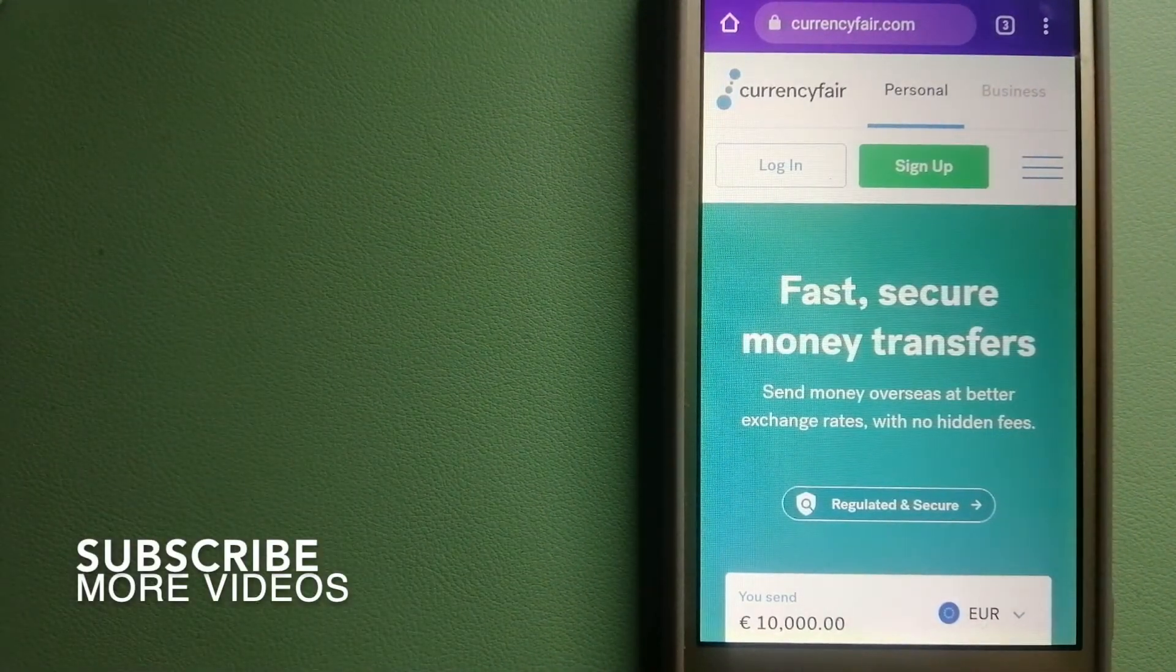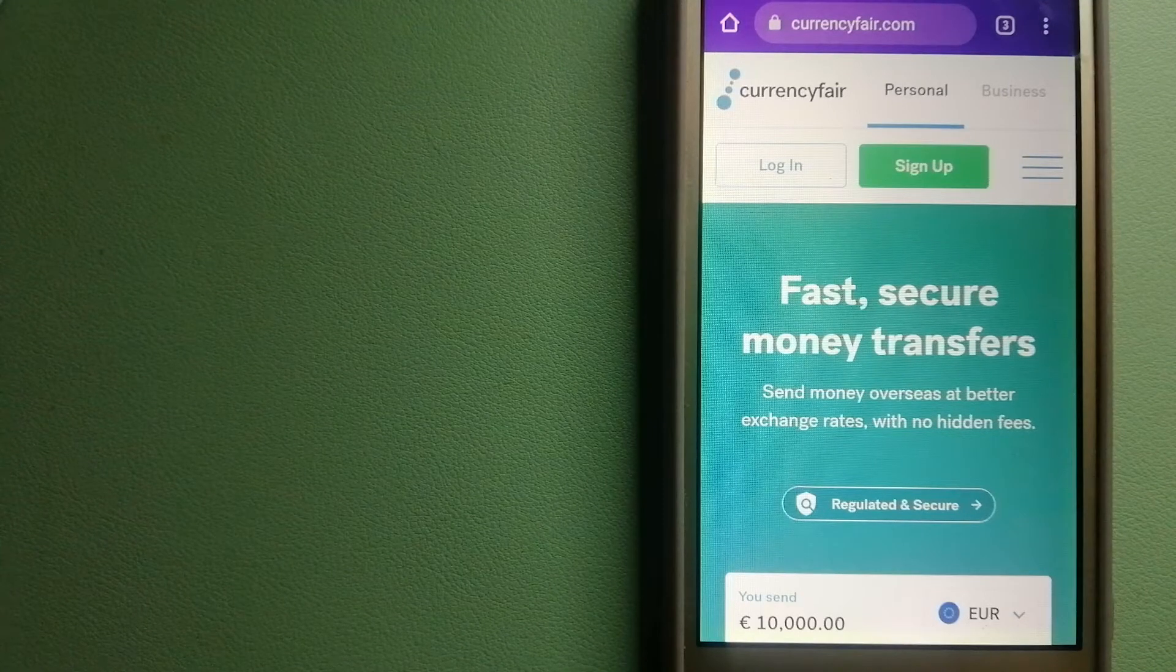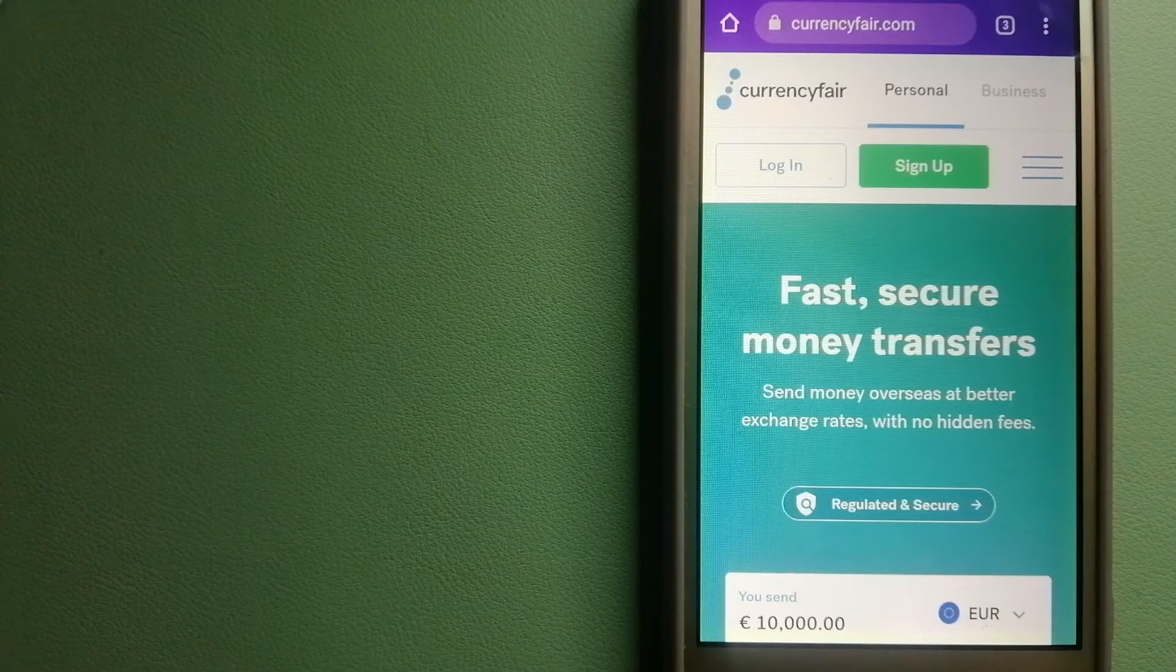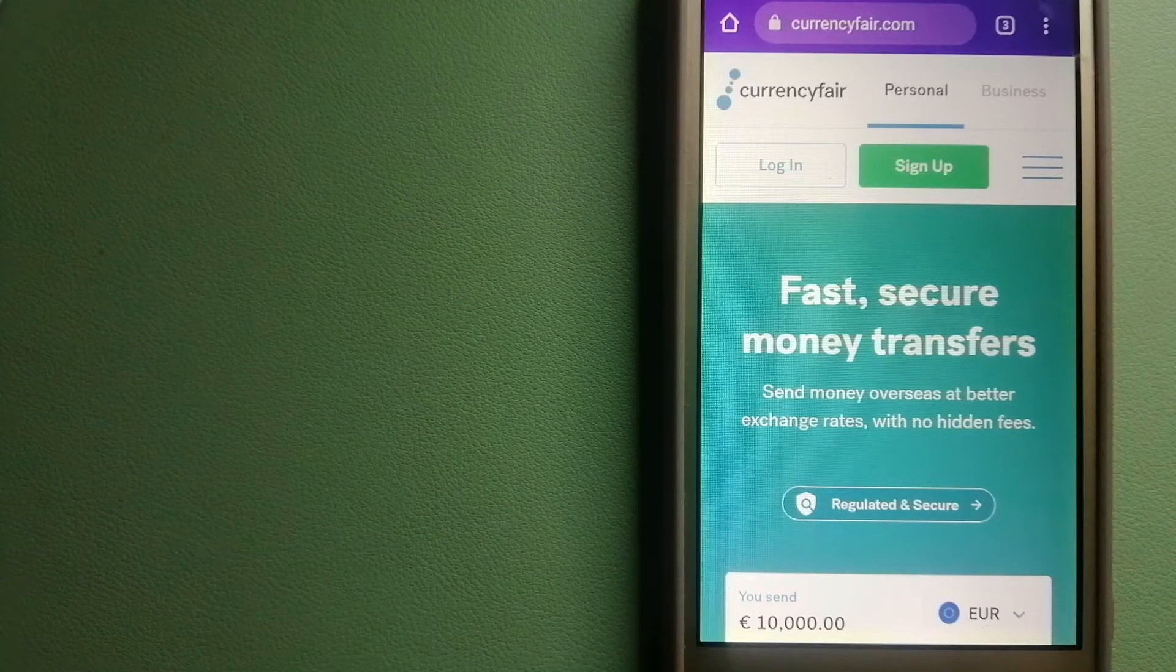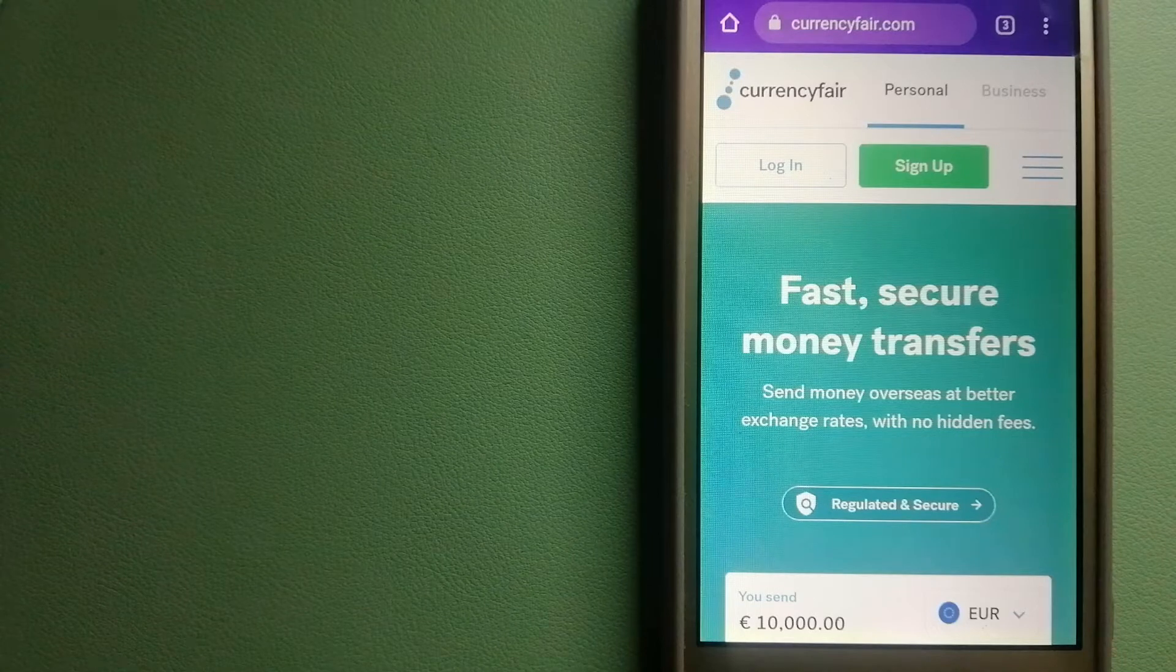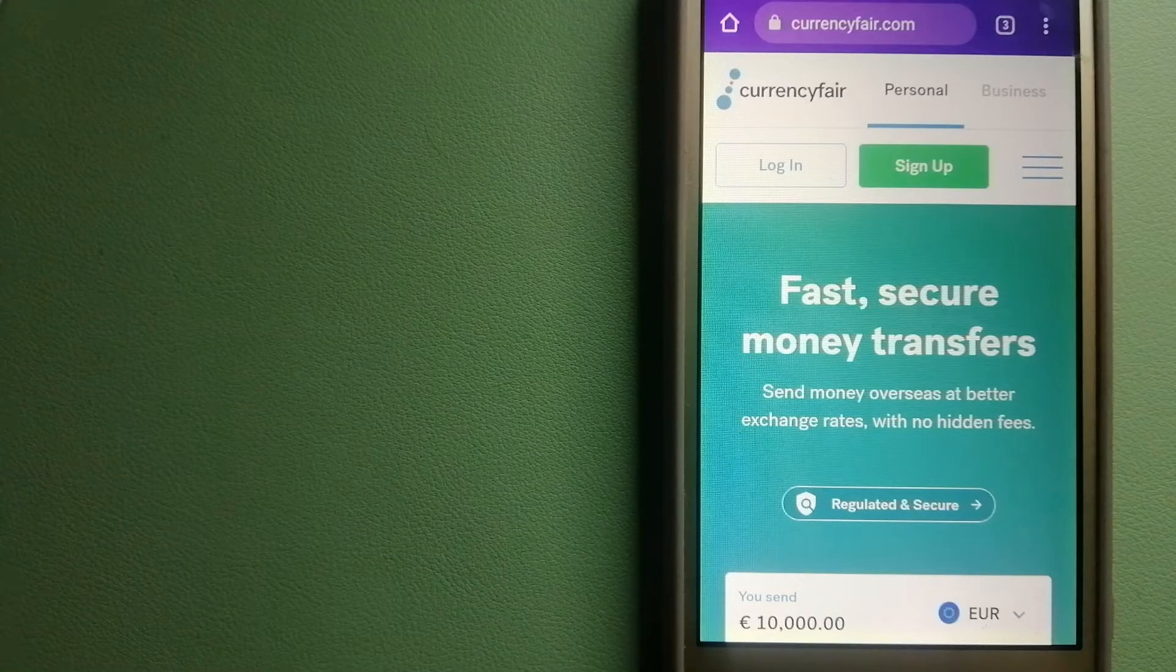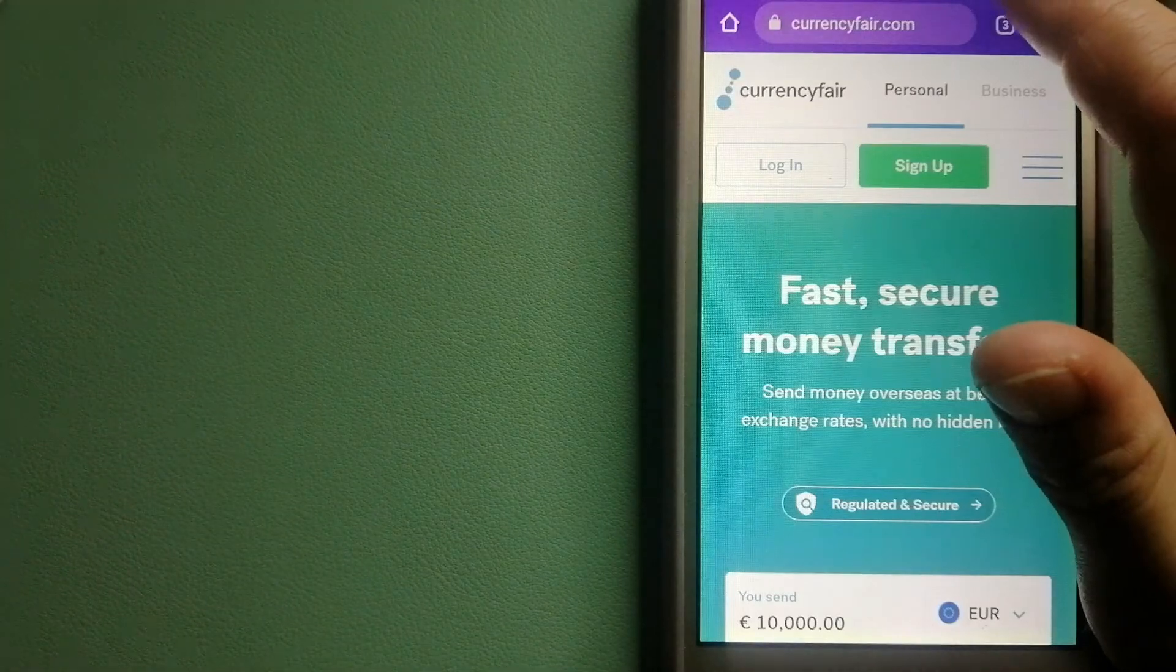Our first option is CurrencyFair. This is a P2P online marketplace that allows individuals and businesses to exchange currencies and send funds to bank accounts worldwide. It uses a unique person-to-person online marketplace to facilitate currency exchange between users in a simple and anonymous fashion. For more information on CurrencyFair, check the video description.